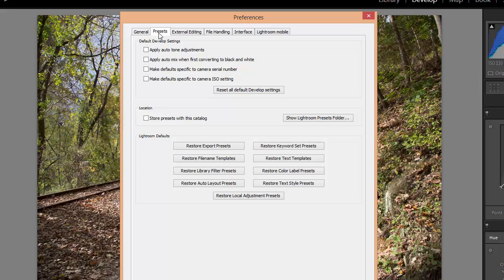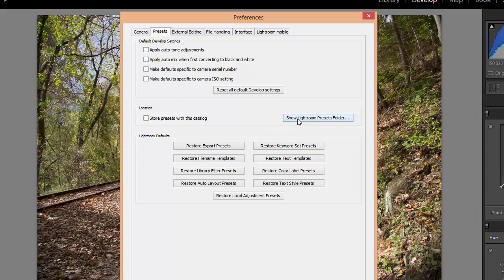Then we want the Presets tab to be selected, so if one of the other tabs up here at the top is selected, just click on Presets. Then we want to make sure the box is unchecked where it says Store Presets with this catalog, and then click on the Show Lightroom Presets folder.